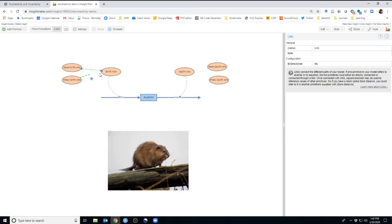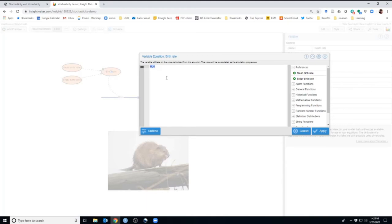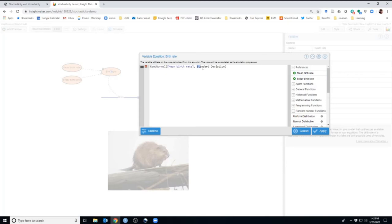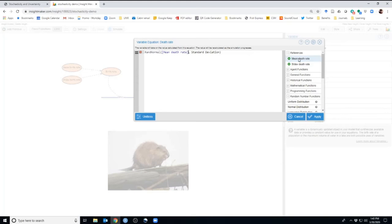We link these all out: the mean birth rate and standard deviation of birth rate will be used to define the actual birth rate each year, and similarly for death rate. Each year, we use a random number generator to define what birth and death rate will be. In the equation editor, we pick the normal distribution, replacing the mean with mean birth rate and the standard deviation with standard deviation of birth rate. We do the same for death rate, applying the normal distribution with mean death rate and its standard deviation.